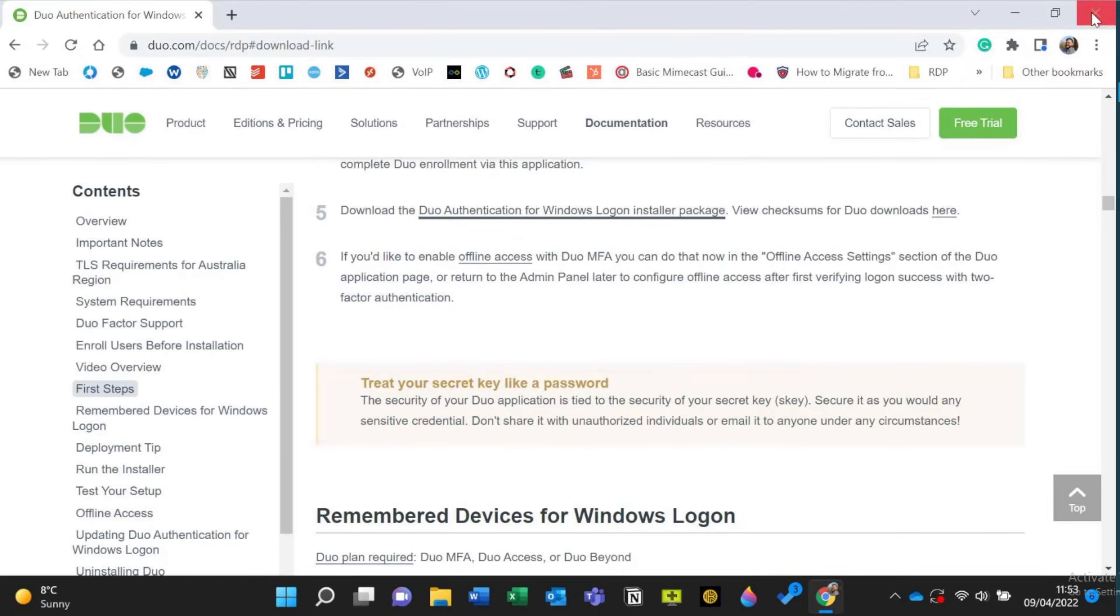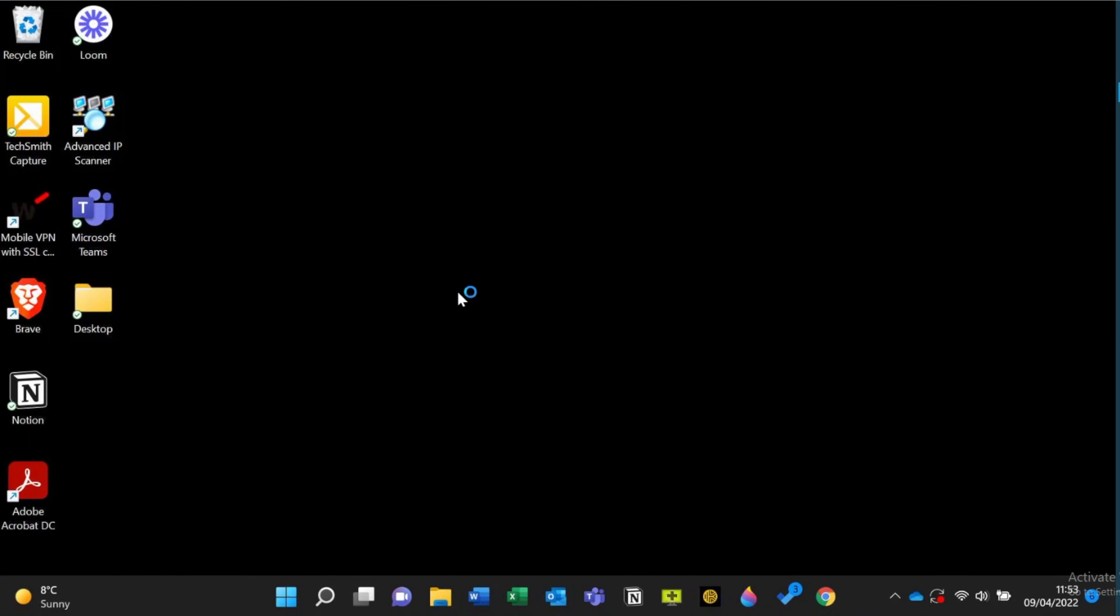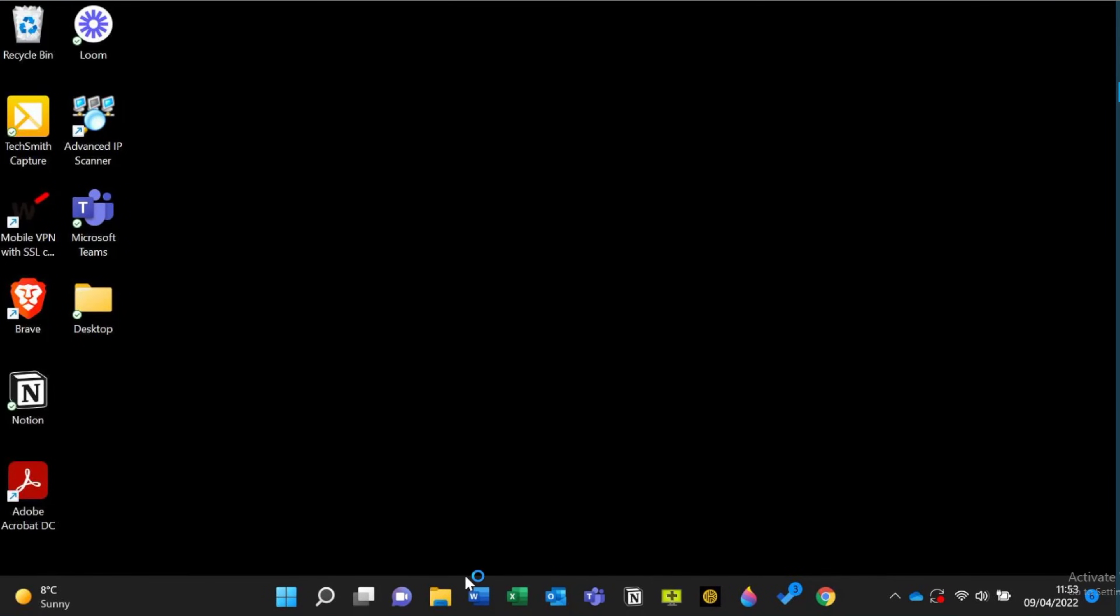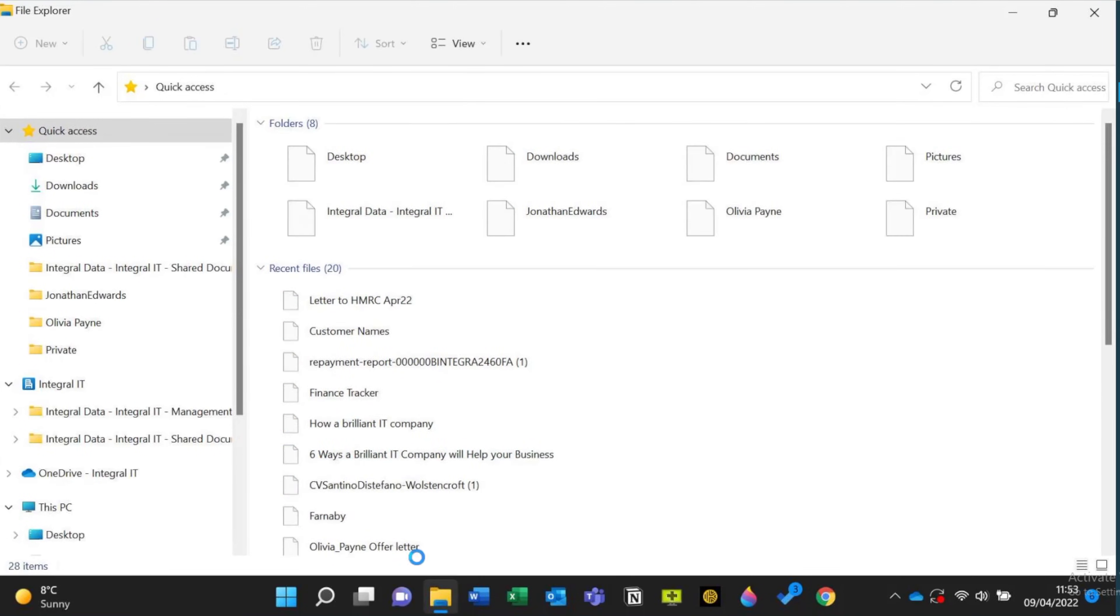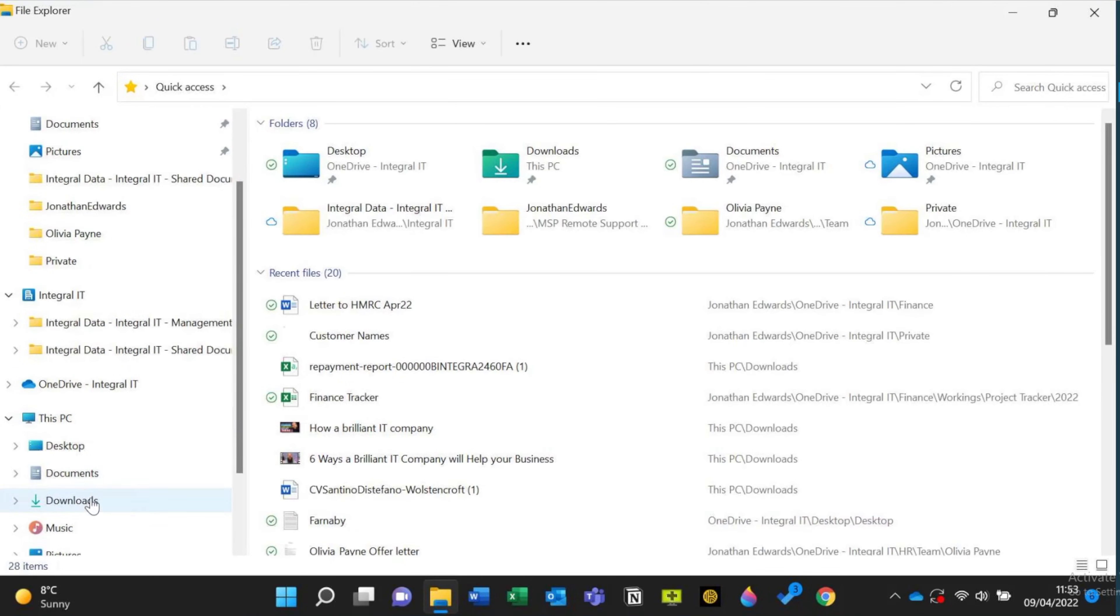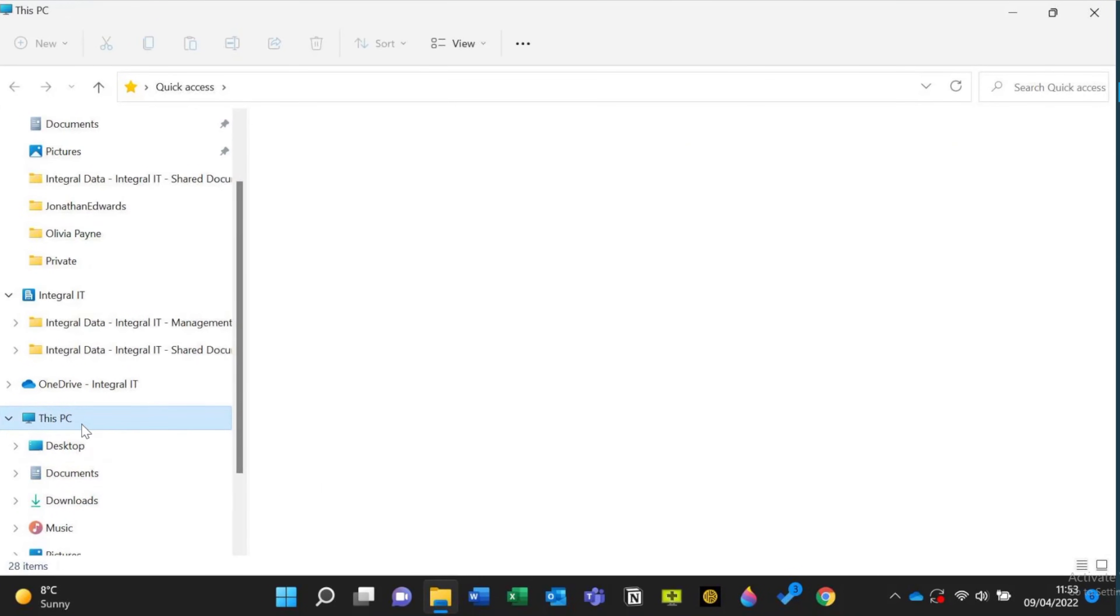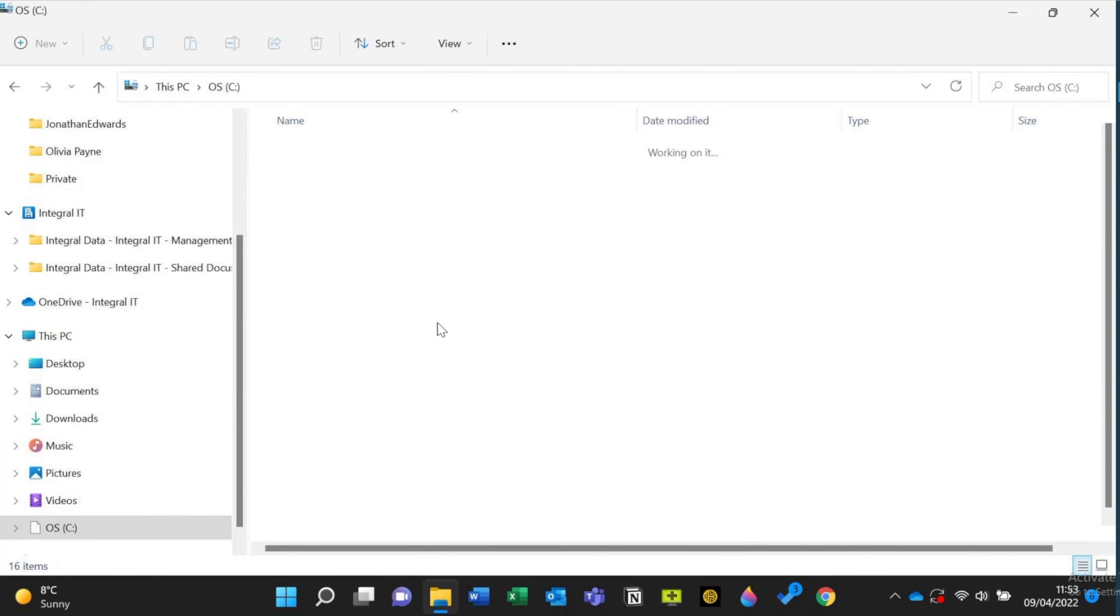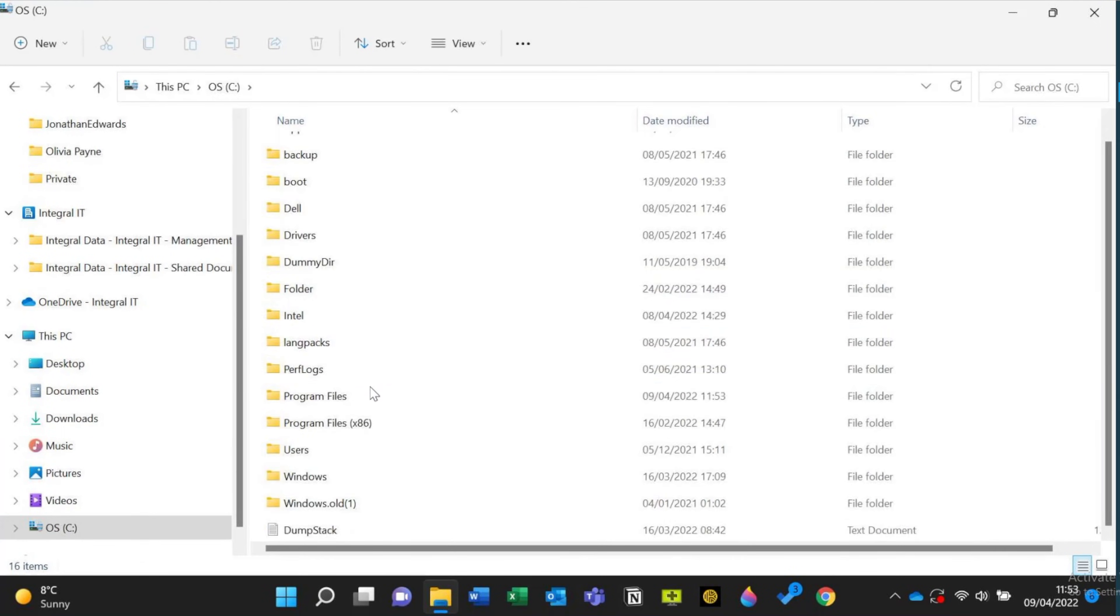Now what I'm going to do to prove, because if you remember I told you that I got the username wrong. So if I go into file explorer on this computer here and I go to this PC, go to C drive, I go to users.